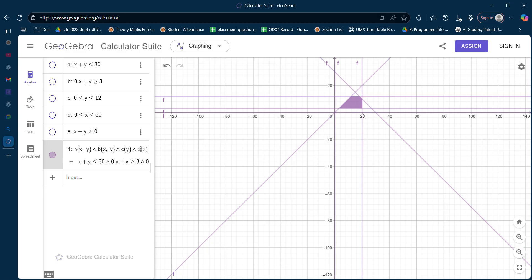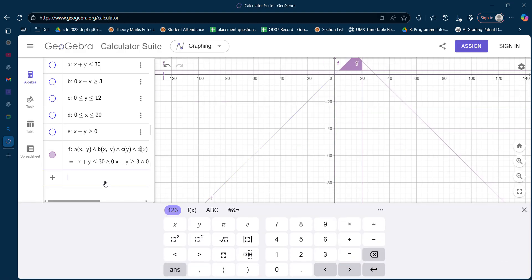We have to find out the corner points of the feasible region, because the solution lies at one of these corner points. Before finding the corner points — that is, the intersection points — I am going to re-enter the constraints as equations.